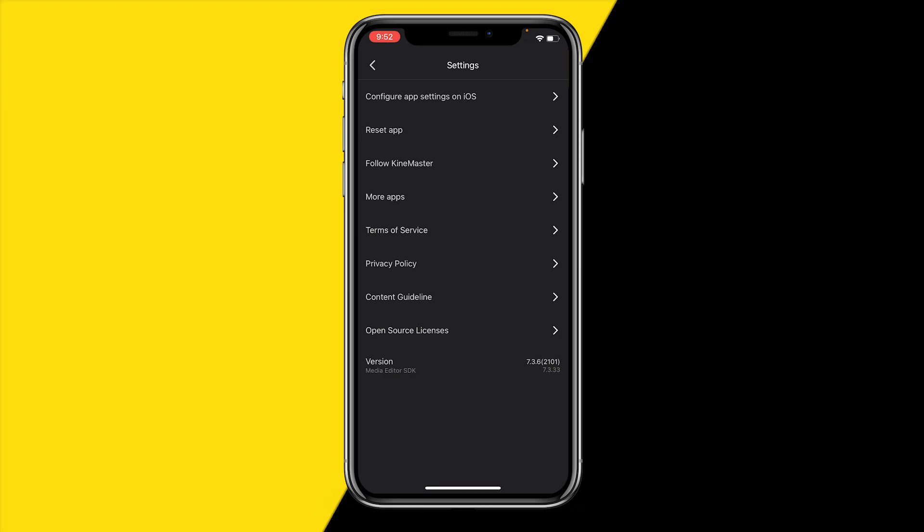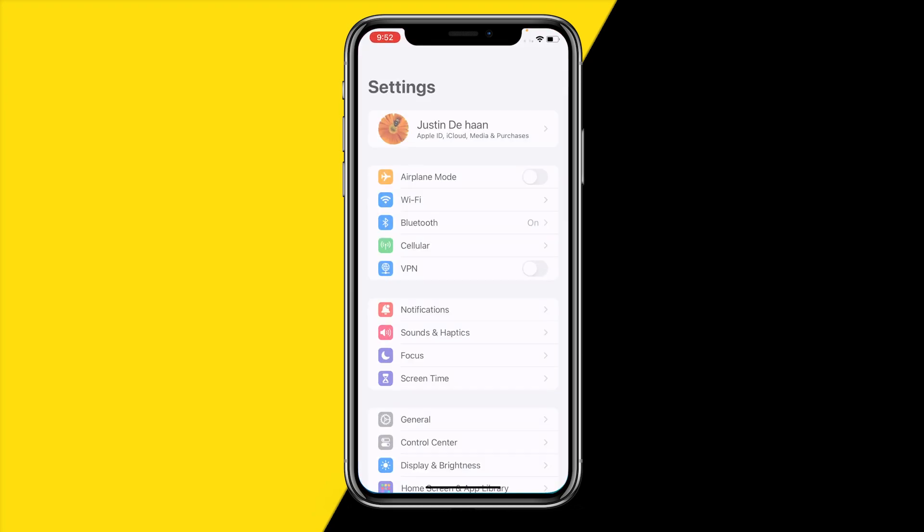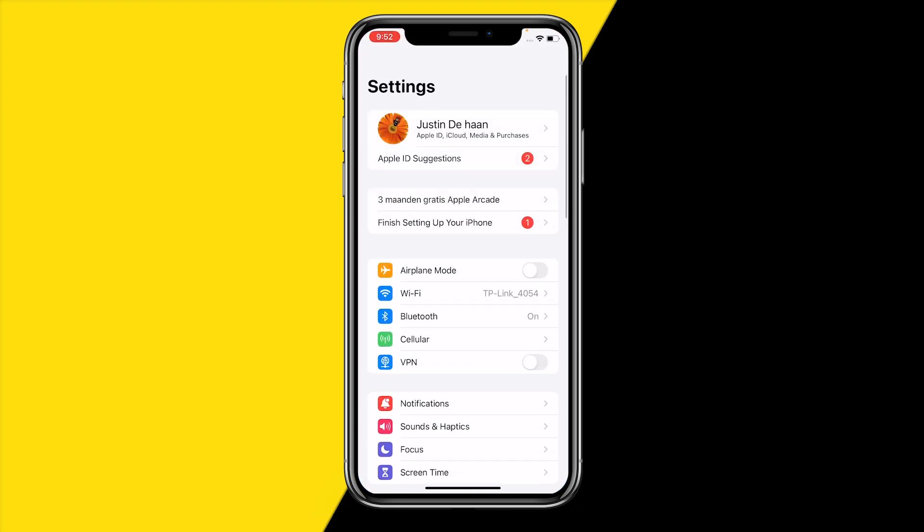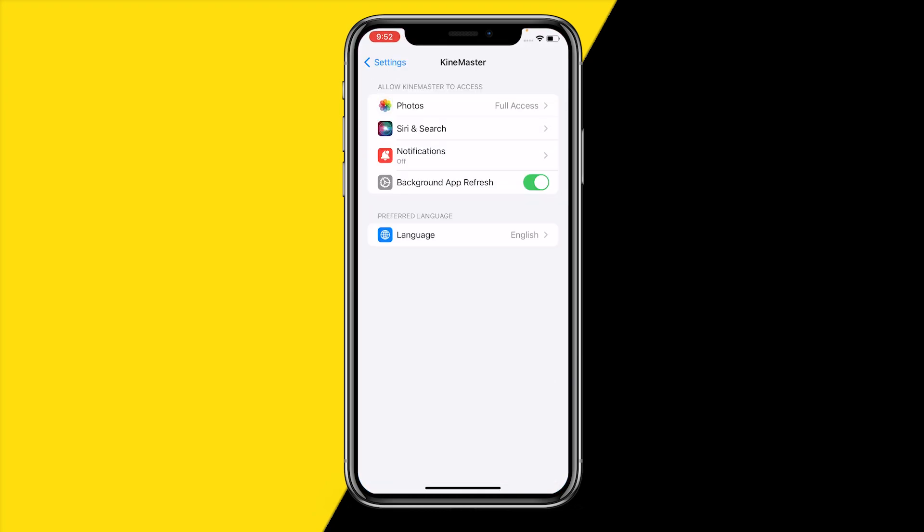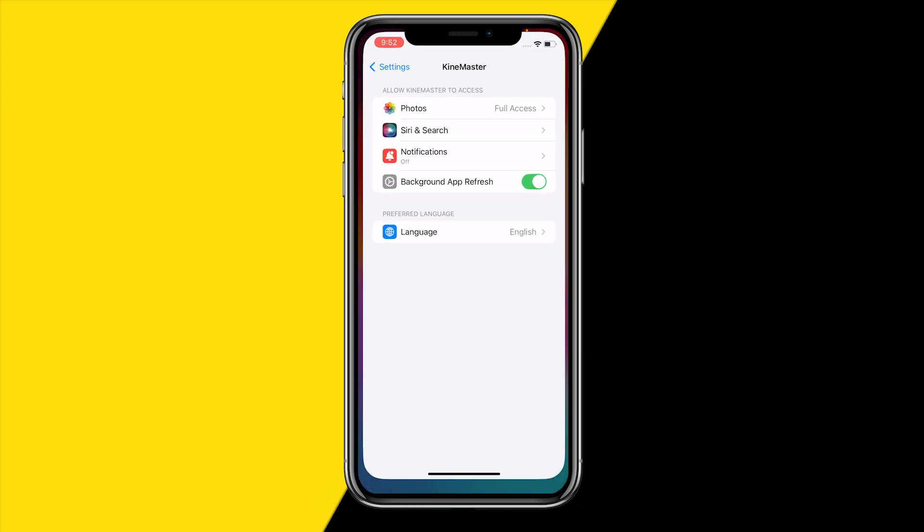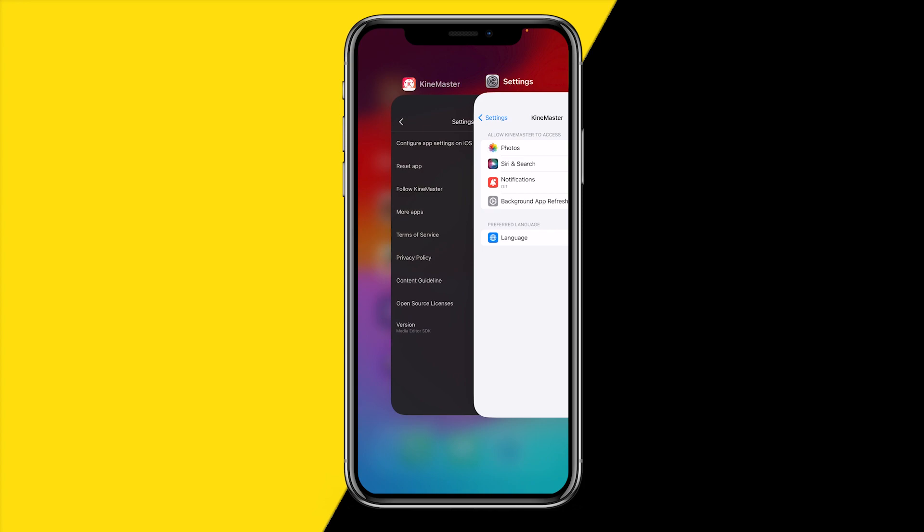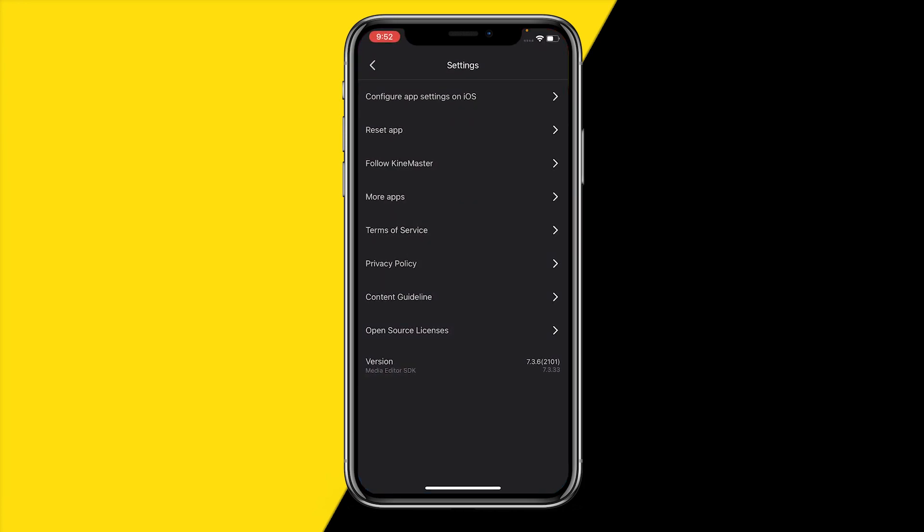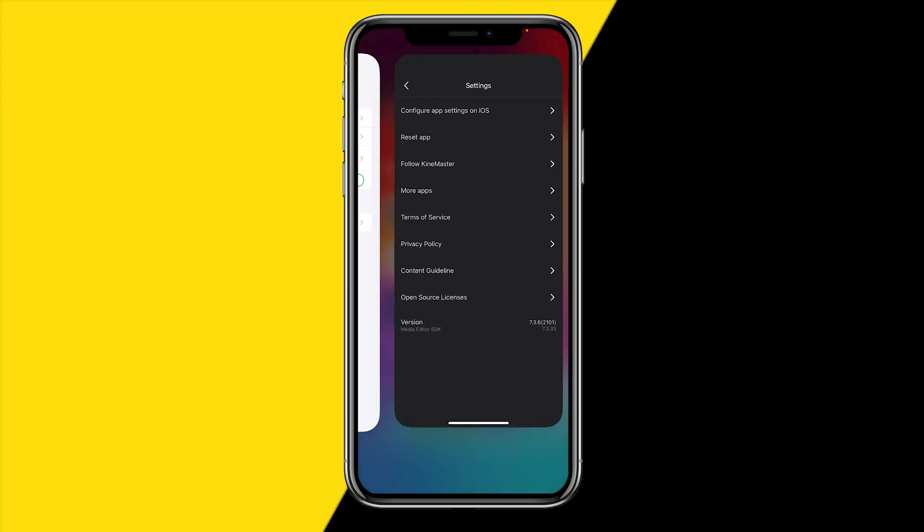on Configure App Settings on iOS. Now if you're using Android, you only need to head over to settings as well, and then you'll simply have a language switch where you can change it within the app. Although for some reason, the KineMaster app doesn't allow you to change the language within the app